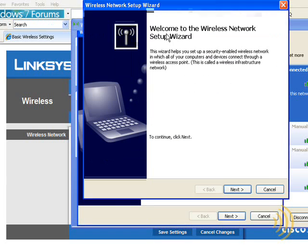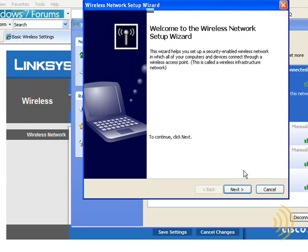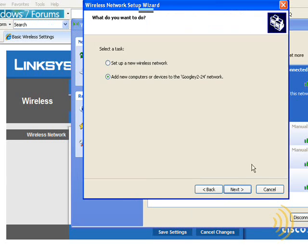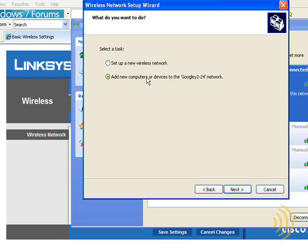This utility allows us to copy those parameters onto a USB drive for our other computers. Now we can disregard this. This is another network.